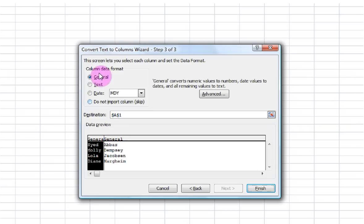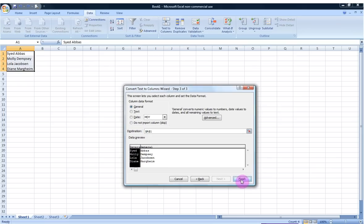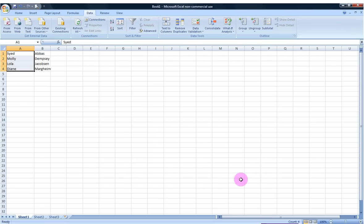So I'm going to go ahead and keep this as general data format for right now and hit Finish, and as you can see I now have a column here for first name and a column here for last name.